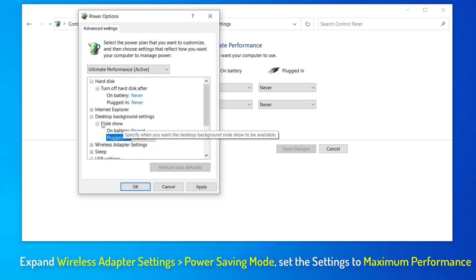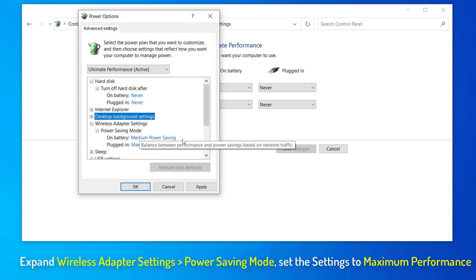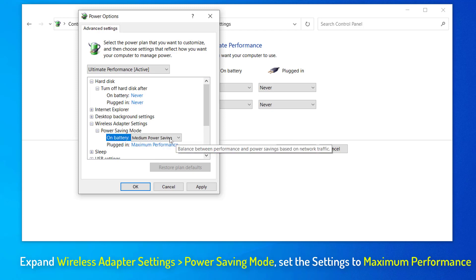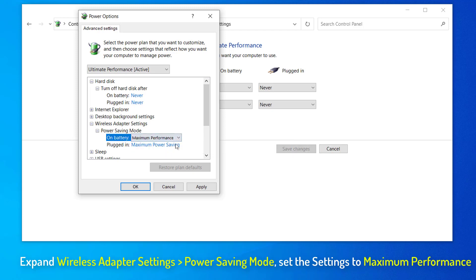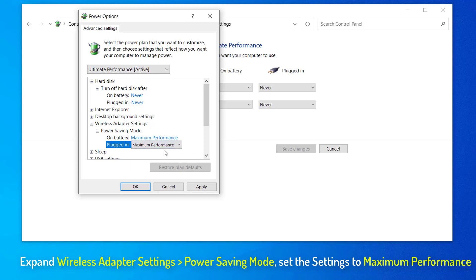Now, expand Wireless Adapter Settings. Again expand Power Saving Mode and then set the settings to maximum performance.